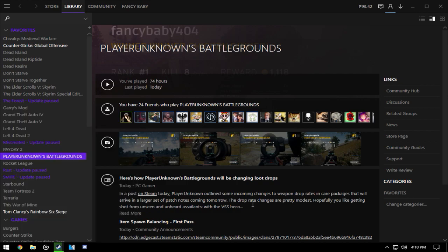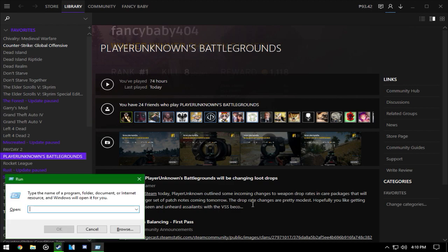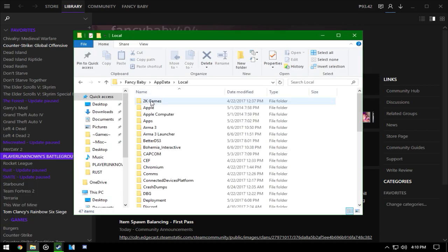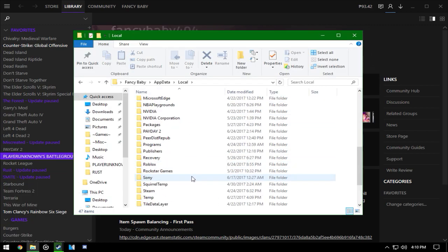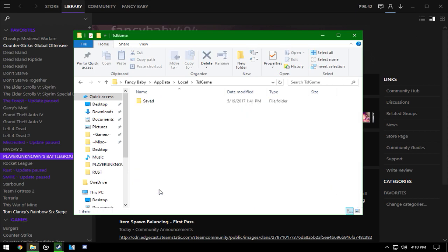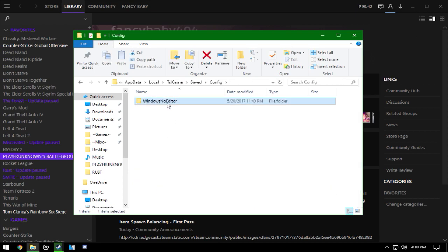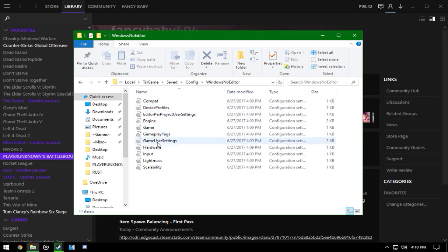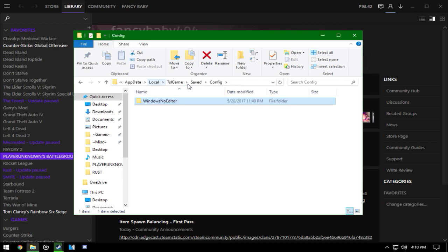You want to type in '%appdata%' - you don't have to put the percentage, just click OK or hit Enter. Then you want to go to Local, TslGame, Saved, Config, and you want to delete this folder right here. Windows no editor messed up some settings in there, that's why you're crashing.